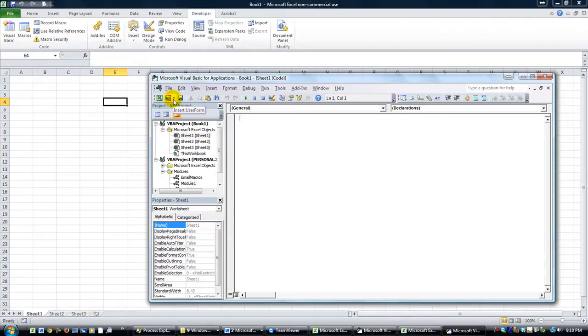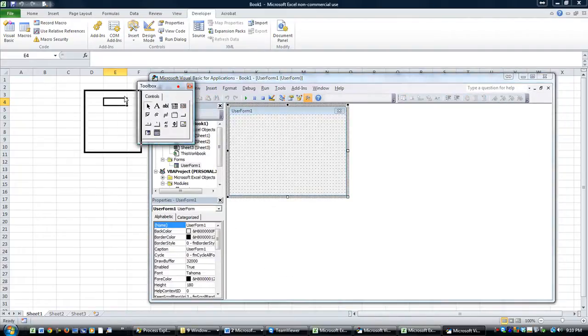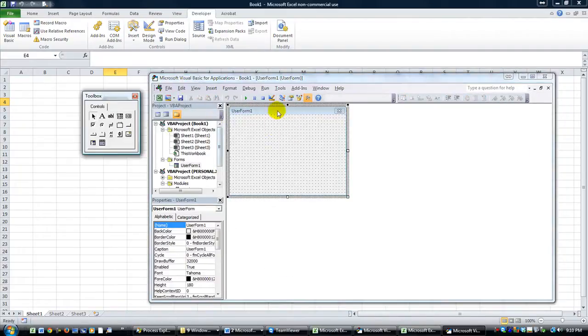So we're going to go to this Insert button and click on User Form, so now our brand new workbook has a user form. It's as simple as that, it really is.